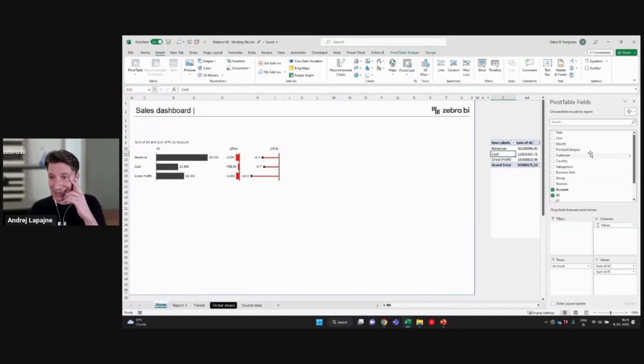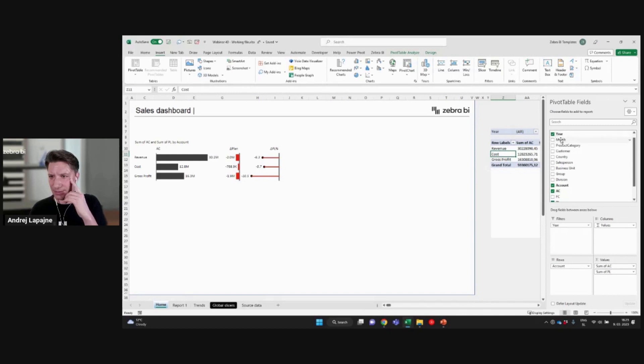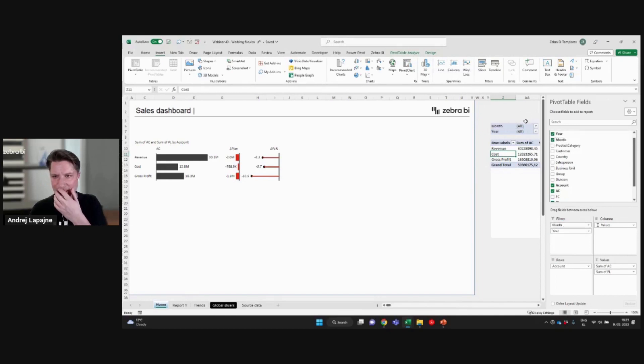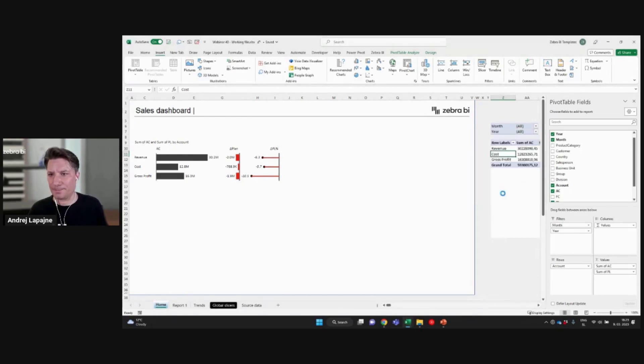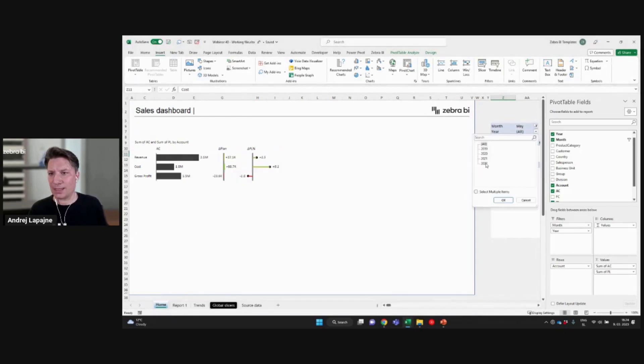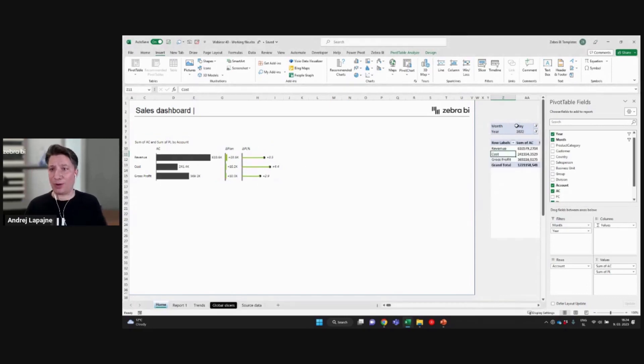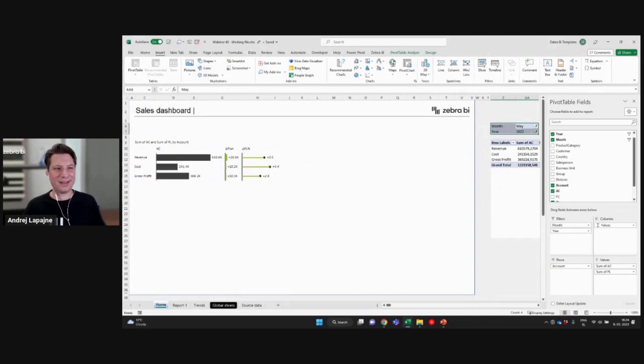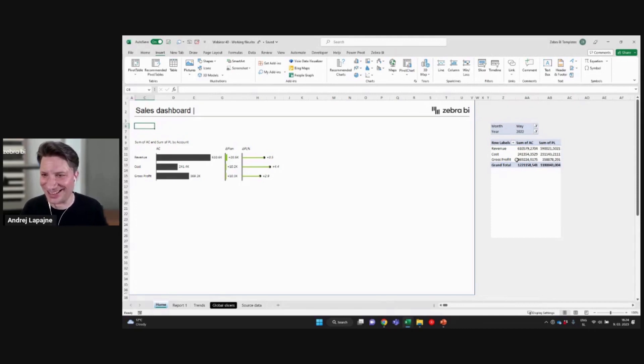I mean, I can add my year and my month into the filter of my pivot table here. So the year and the month. Maybe first year, then month. And now, of course, I can filter it here. Like that. But I want this filter to be actually here on top left. So how do I do this?